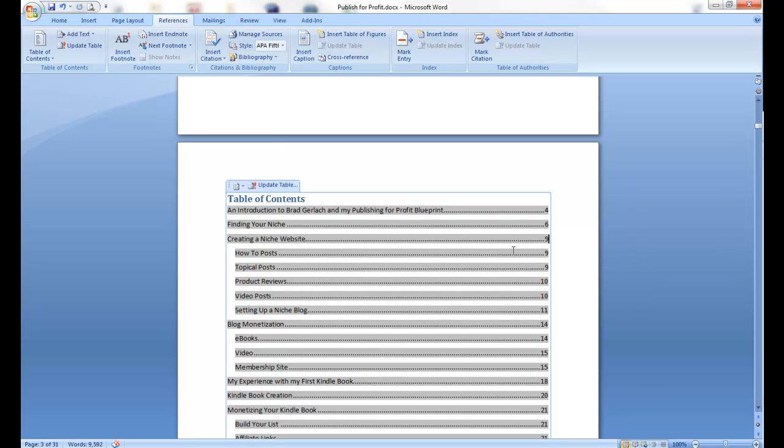Active table of contents is simply the table of contents in a Kindle book, and your readers can click on the chapter or sub-chapter, and it'll take them directly to that.